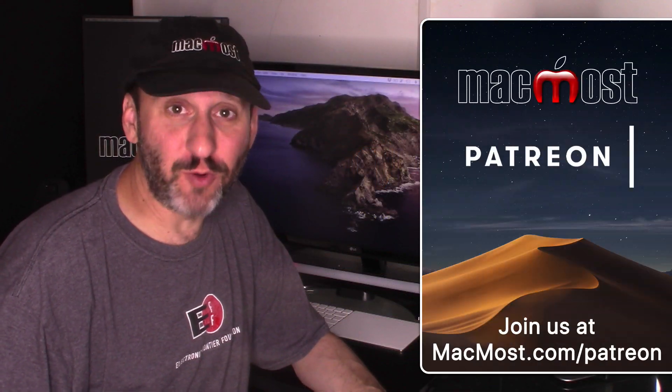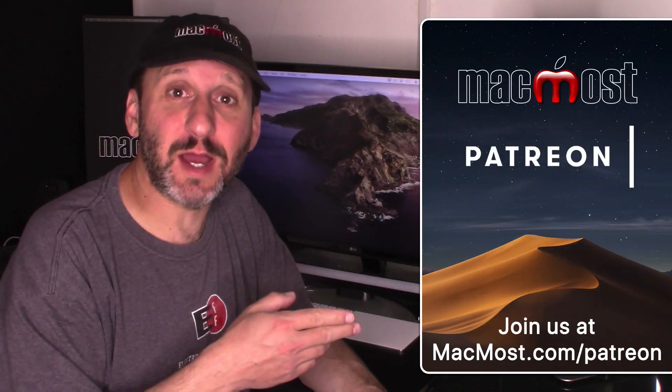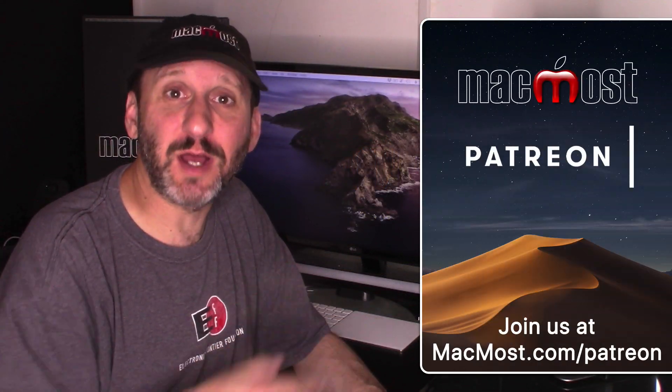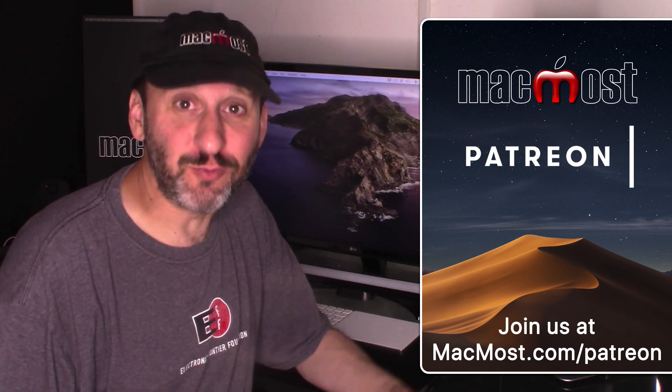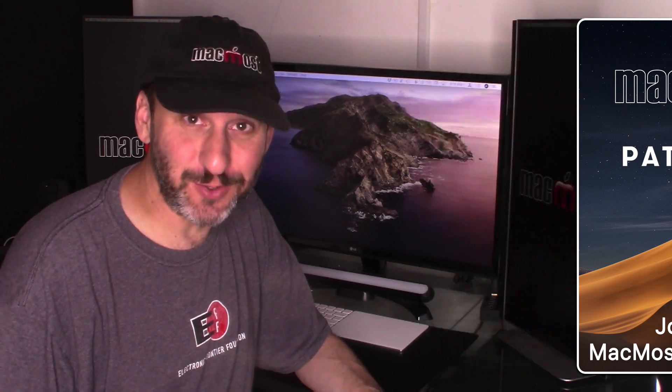MacMost is brought to you thanks to a great group of supporters. Go to MacMost.com slash Patreon. There you could read more about it. Join us and get exclusive content.